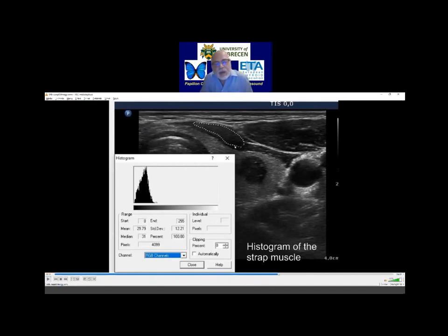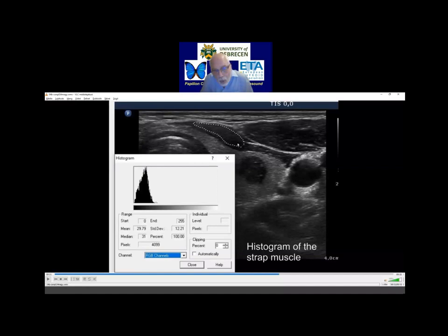To define whether a nodule is deeply or minimally moderately hypoechoic, we have to compare the echogenicity to that of the strap muscle. This histogram presents the grayscale distribution. The mean value of the grayscale was around 30. The smaller the number, the darker the nodule. So this had a pixel value of 30.